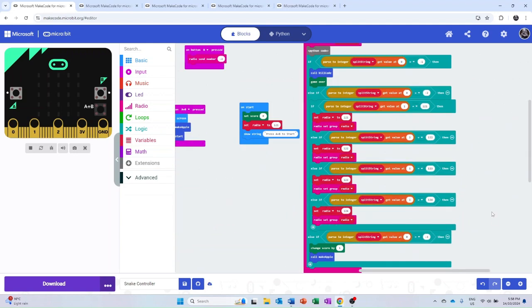Finally, it also has the capability to receive radio signals determining whether the snake is moving between microbits, if the game has been lost, or if the apple has been eaten and a new one needs to be generated.